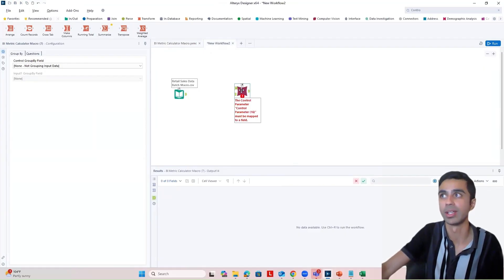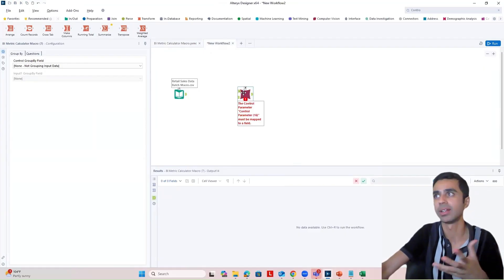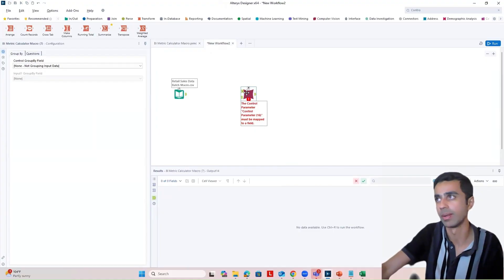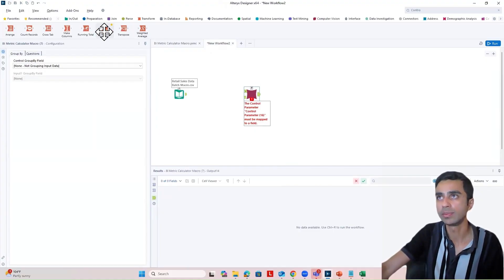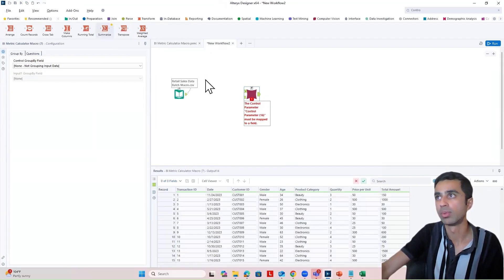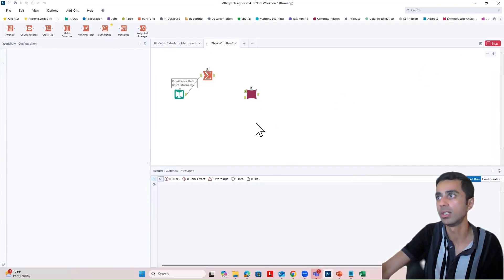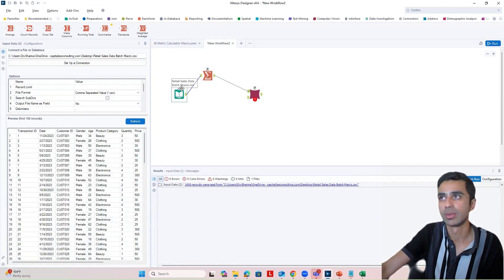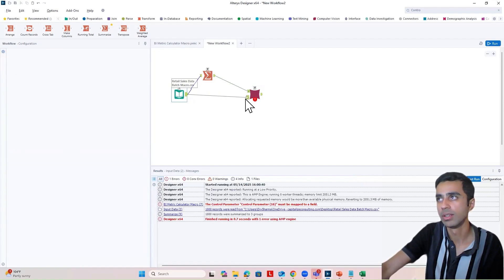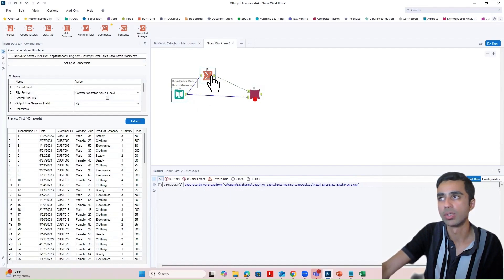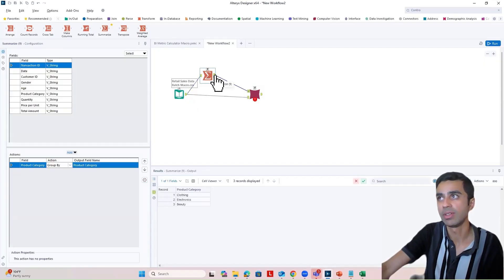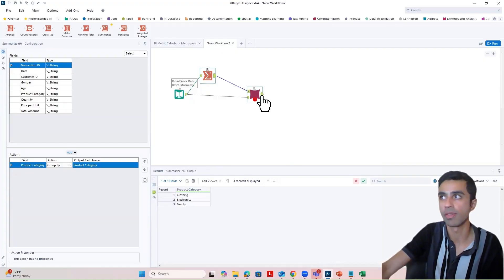Here we have this macro. The control parameter will be all the product categories we'd want to process. So let's group by product categories. A good way to understand a batch macro is: whatever input you have goes into the macro input, and whatever product categories or groups you have go into the control parameter. We want everything to be calculated once for clothing, once for electronics, and once for beauty, and then outputted from the batch macro output.